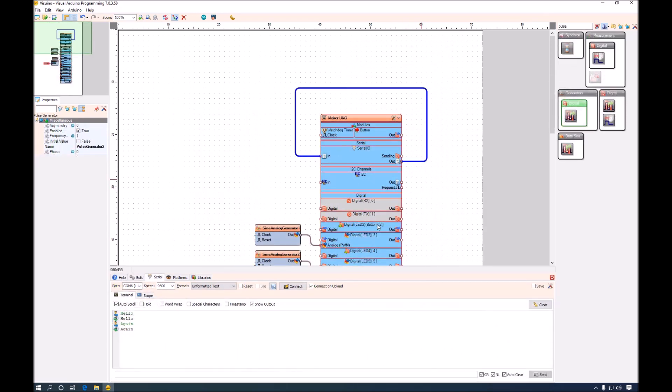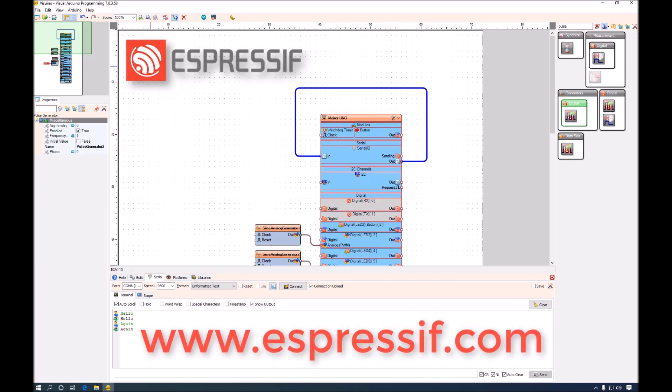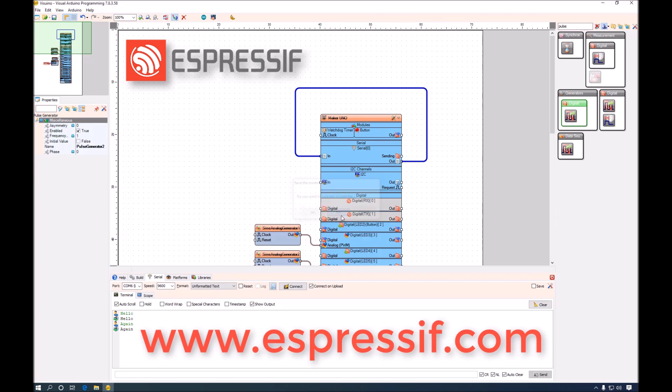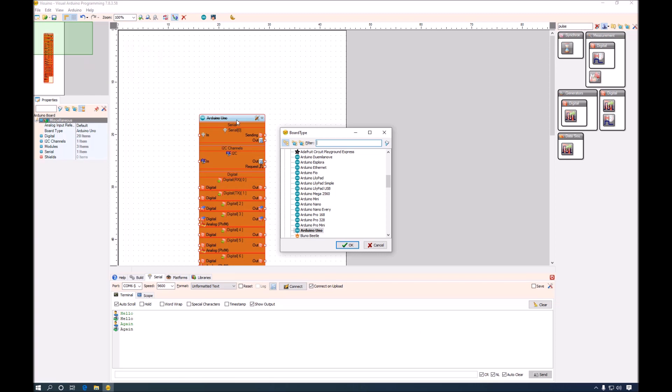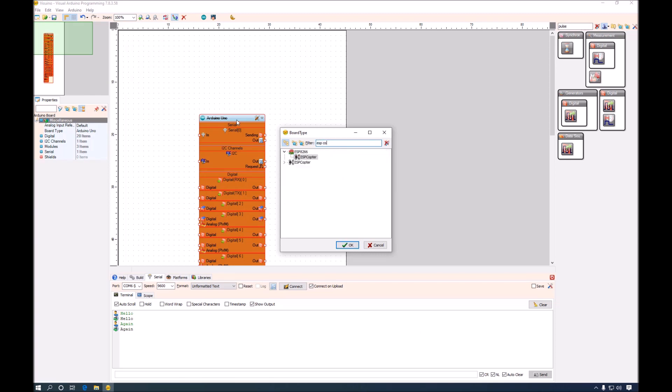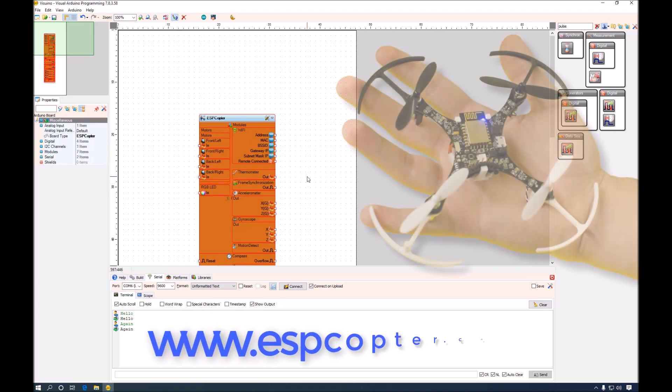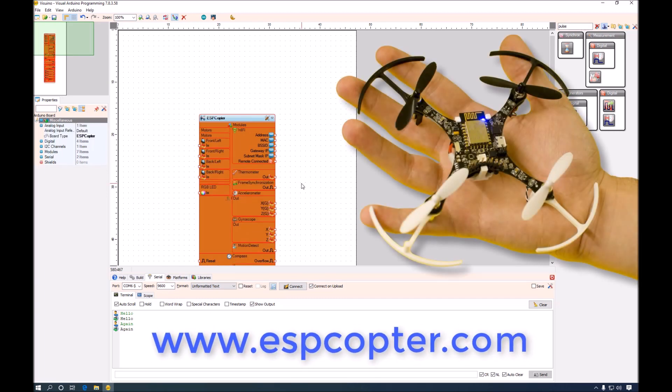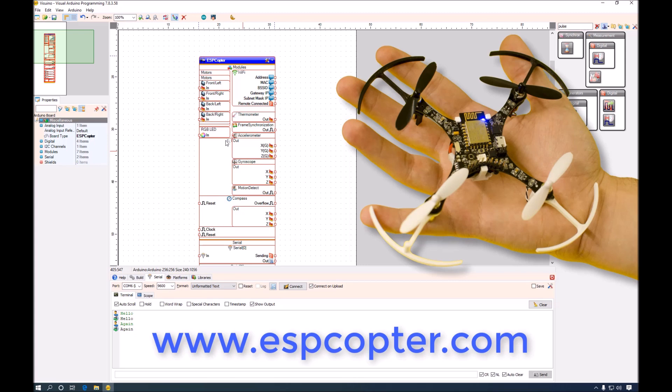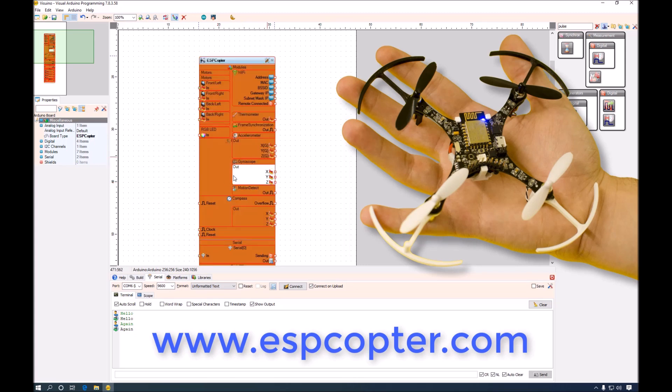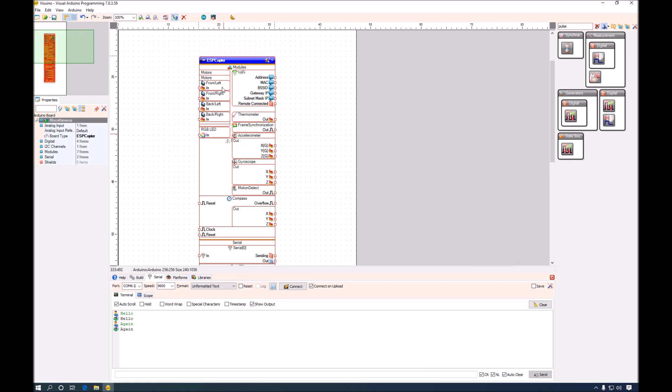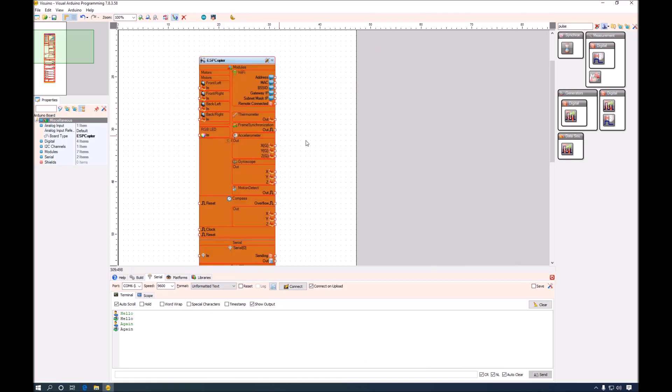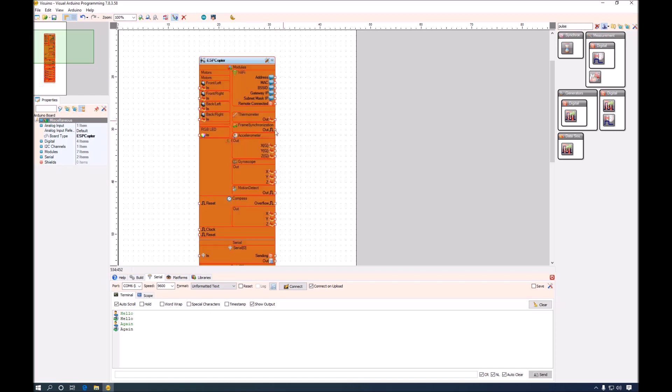Now I will show you how Visuino can handle ESP8266. For this we will create a new project. We will use ESP copter which is 8266 base drone designed specifically for makers. It has gyroscope, accelerometer and compass on board, RGB light and 4 motors for the blades. For now we will just work with one of the motors.